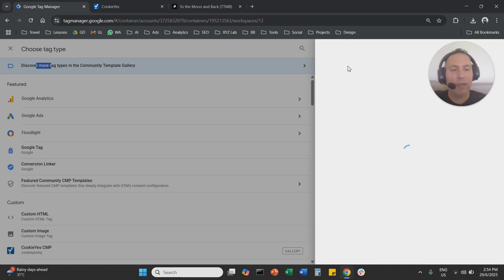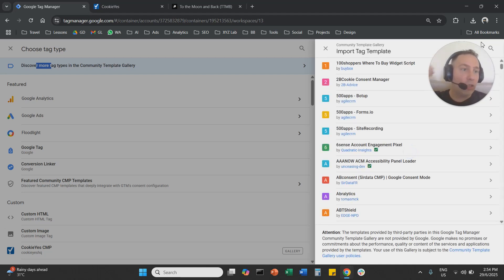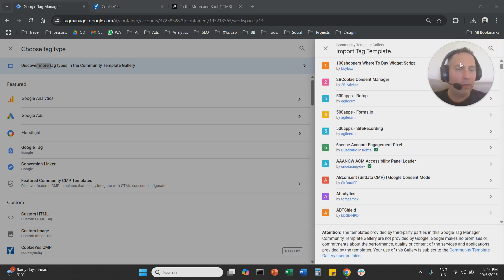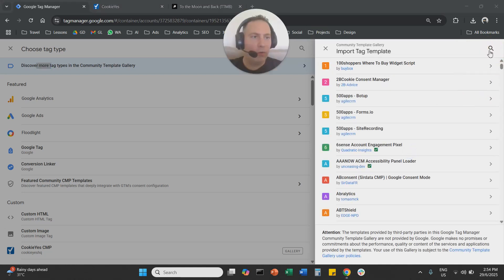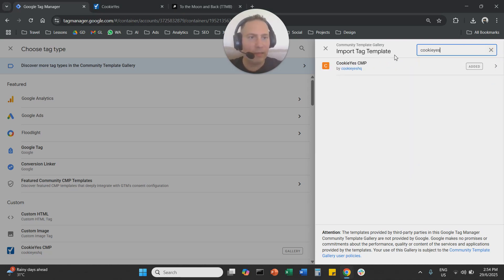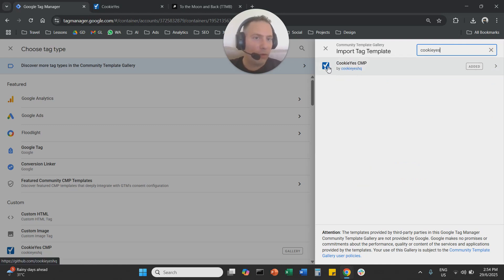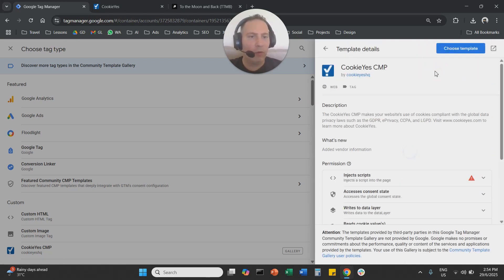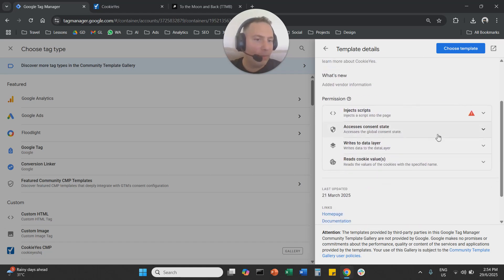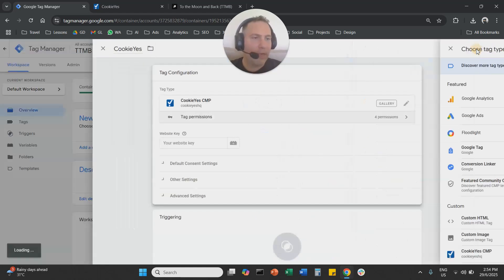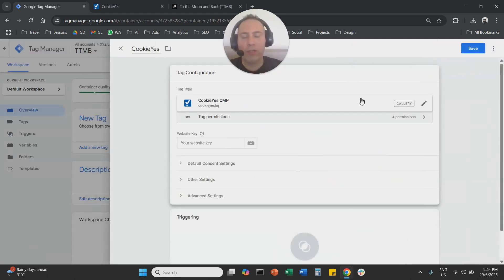So once this loads, we're going to search. Click here on the search bar and we are going to basically find CookieYes. So CookieYes. Now we're going to select this one with a blue logo. So we're going to click on it. We're going to add it basically to our website. We're going to say choose a template.